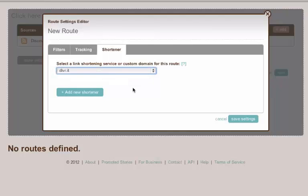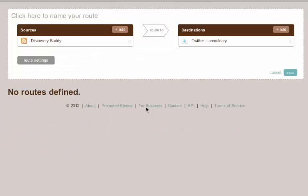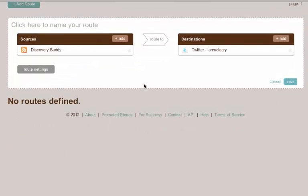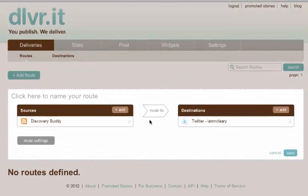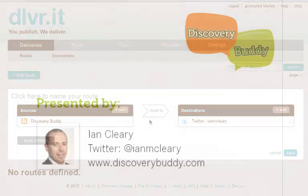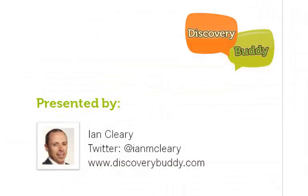So that's basically it. So now automatically, if there is a new post from Discovery Buddy, it will automatically be sent out from Twitter. So the basics are quite straightforward. There's some useful advanced options as well they may need as well. That's basically DLVR.IT. Hope you find that useful. It's Ian from Discovery Buddy. Thank you.